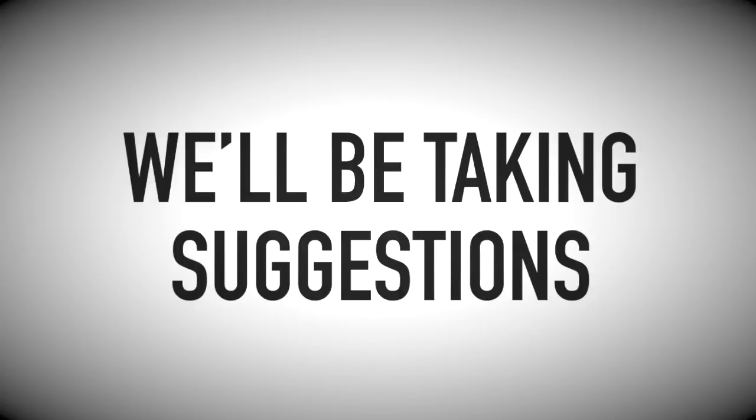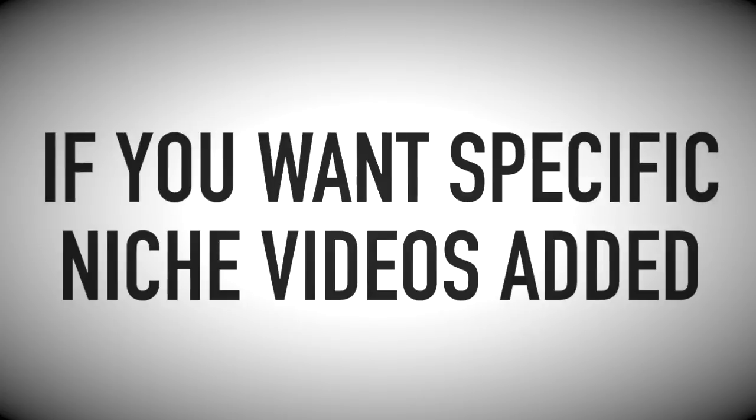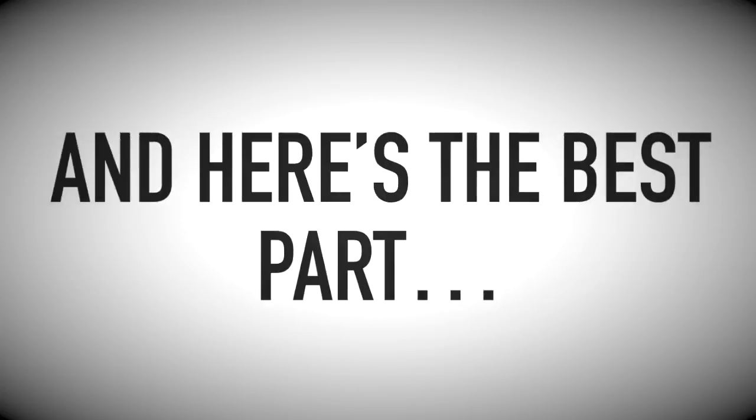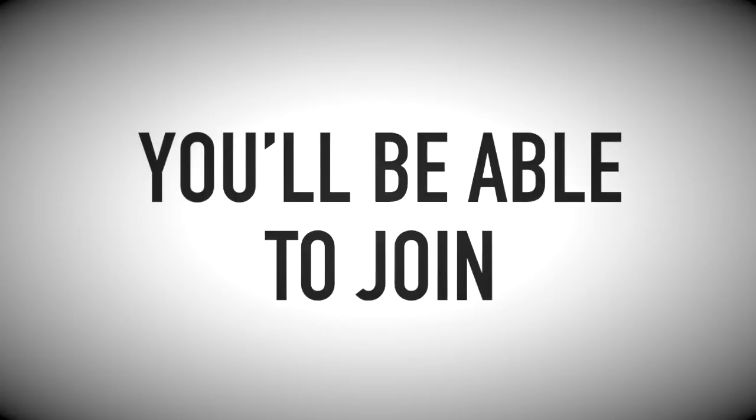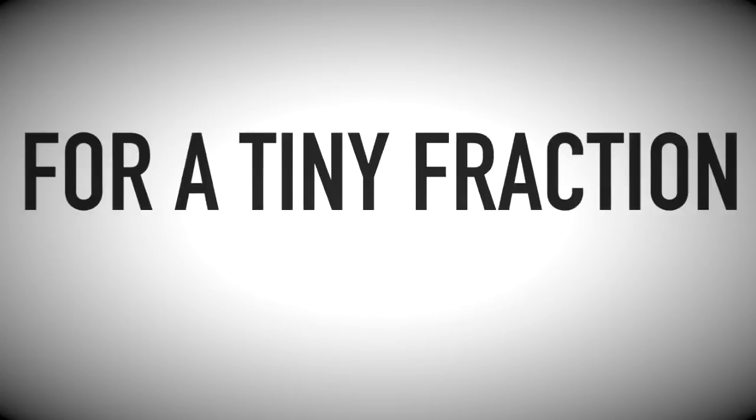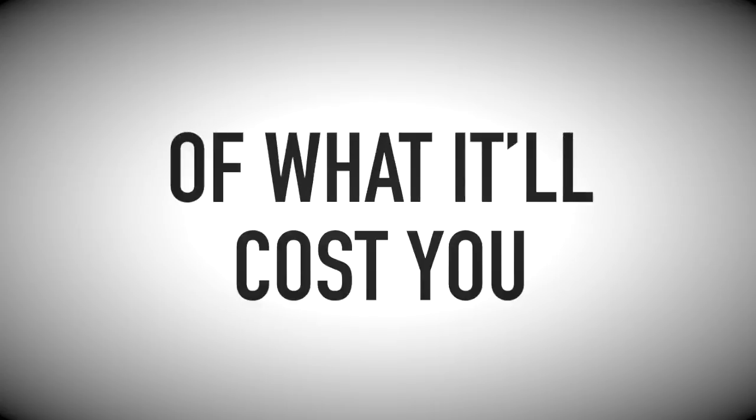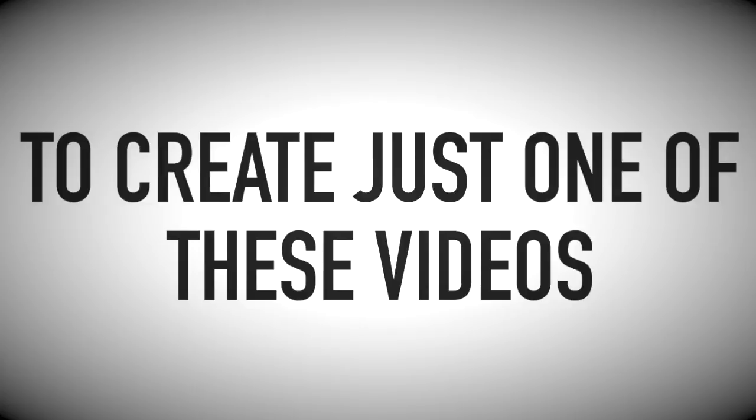Plus, we'll also be taking suggestions from our members if you want specific niche videos added. And here's the best part. You'll be able to join our monthly Chief Club for a tiny fraction of what it'll cost you to create just one of these videos.